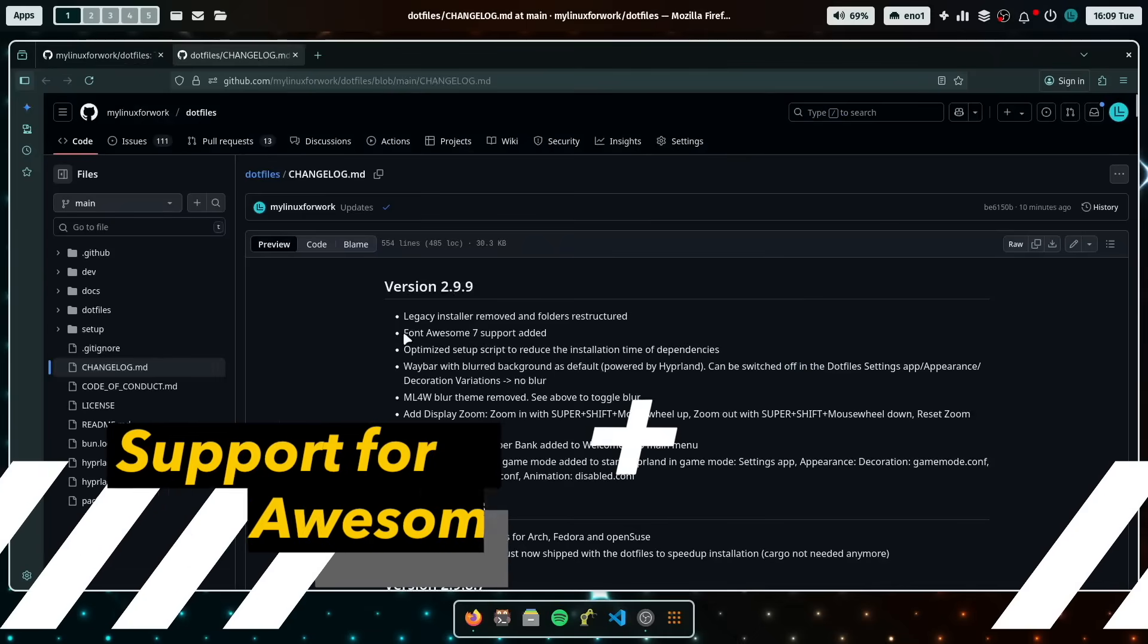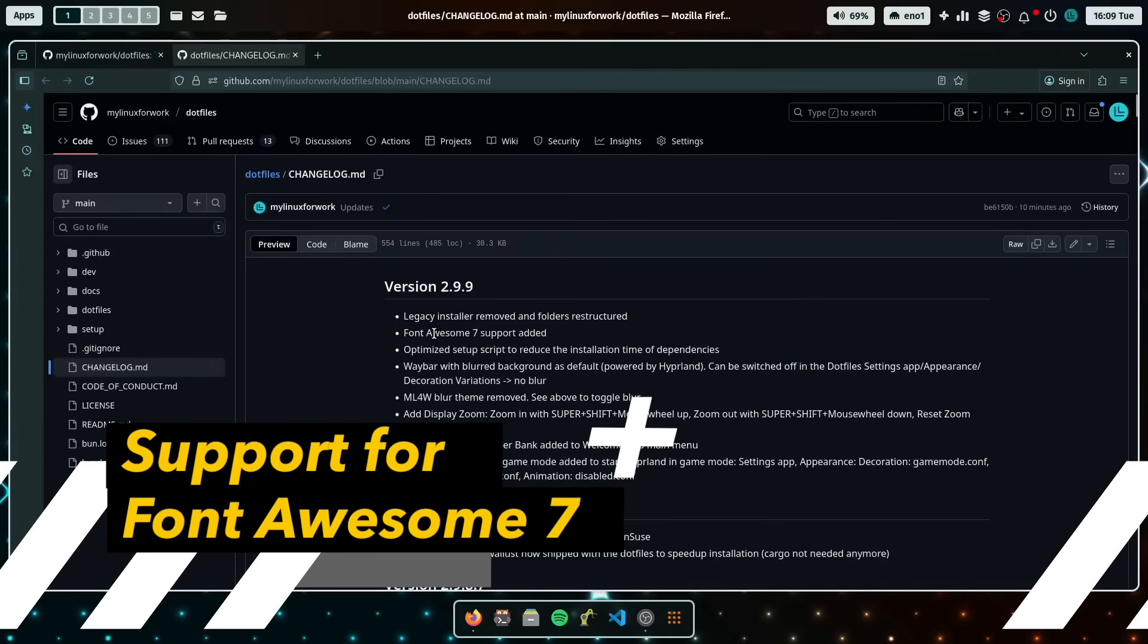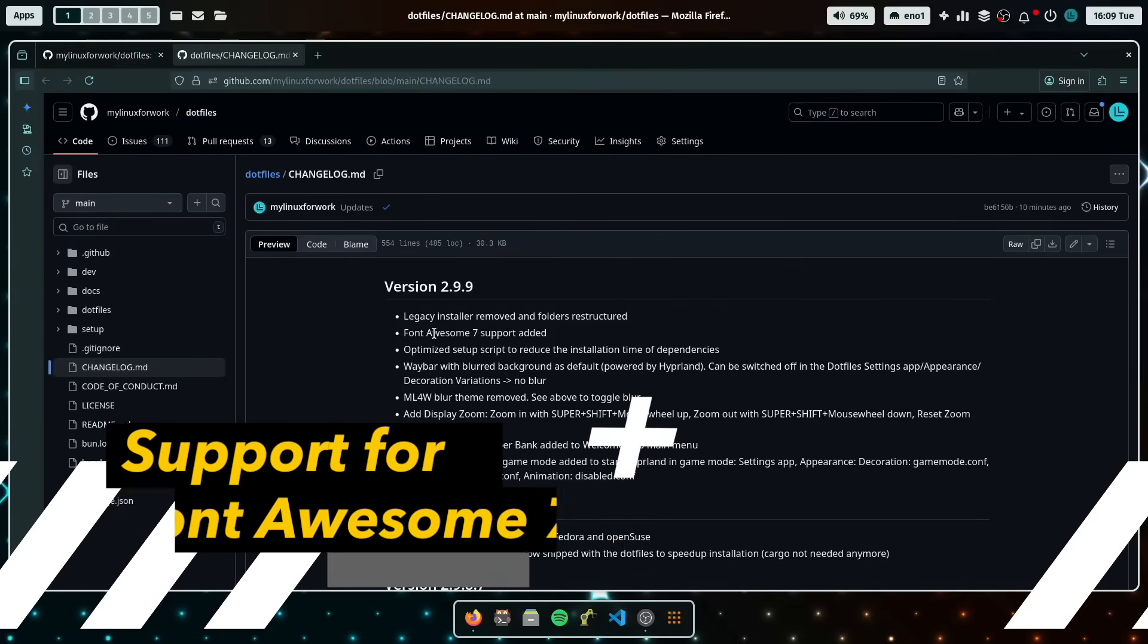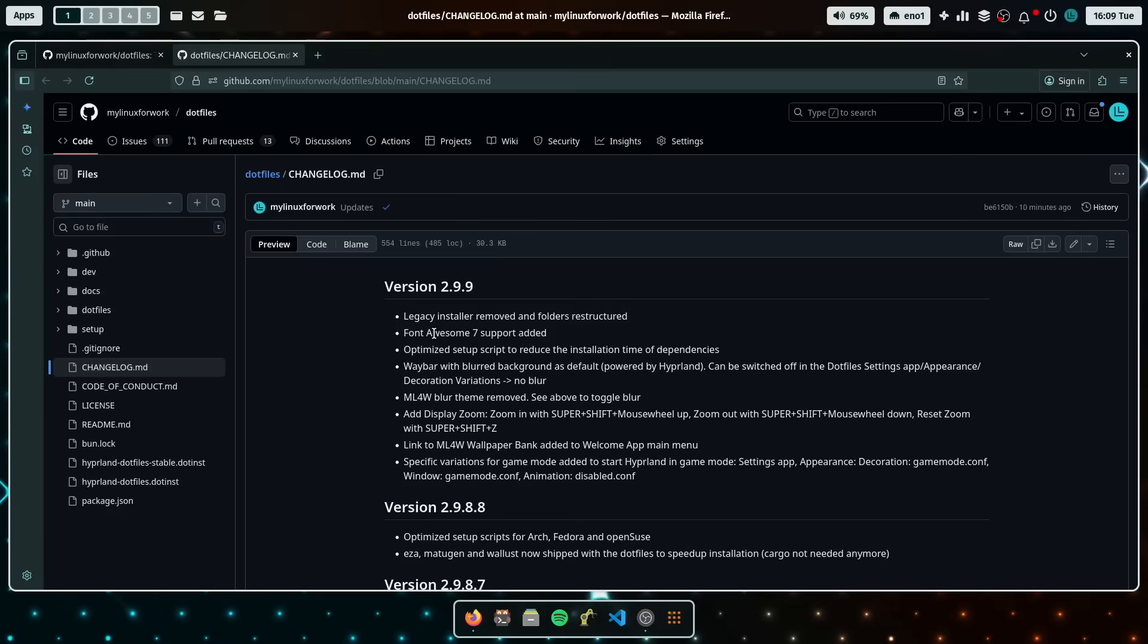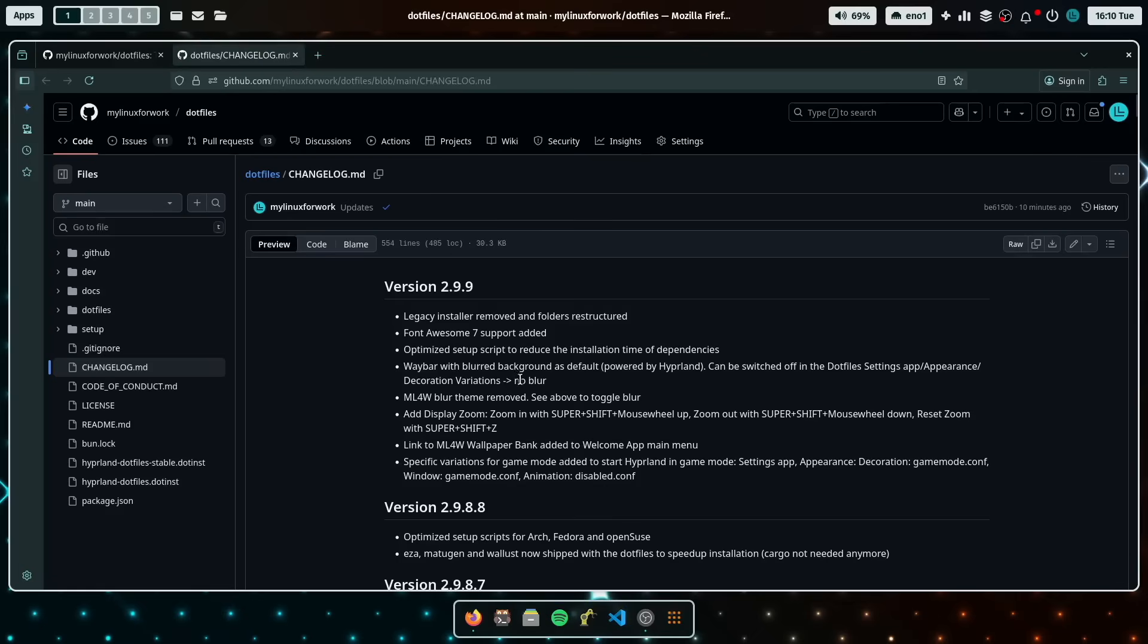The next one is that Font Awesome just released a new version 7 and that brings a lot of changes. But the new dotfiles are supporting now the new Font Awesome 7 version and it makes sure that all the icons that you see here on Waybar are working correctly. But it's downwards compatible, so if Font Awesome 7 is not available for your system, it also works with Font Awesome version 6.